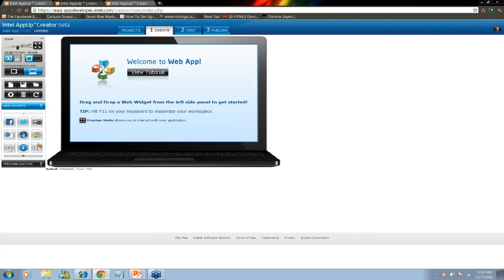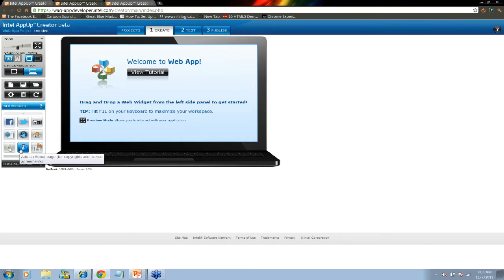You can simply drag and drop widgets from the left side of the page over to this sample notebook computer on the right. You can then edit those widgets, add personalization, and build an app. That looks really simple — something I could do! Yeah, in fact we're going to do it right now.